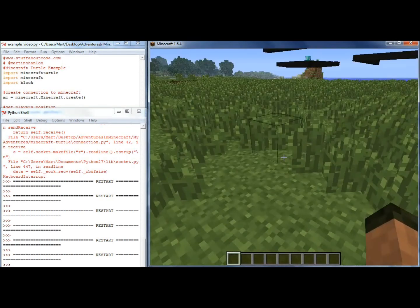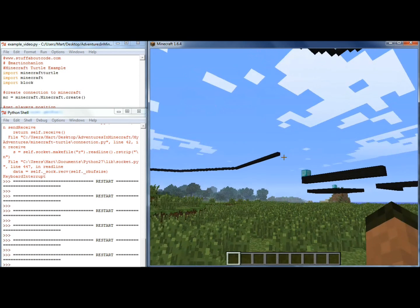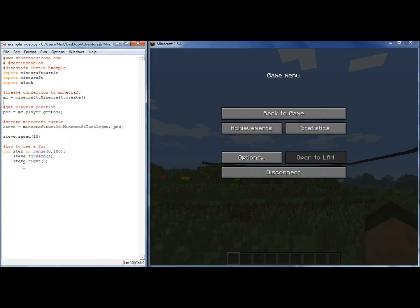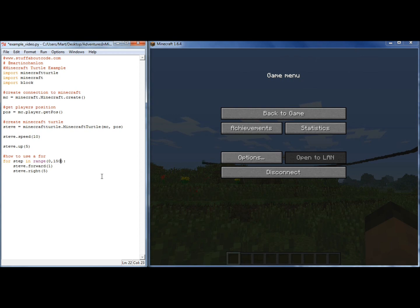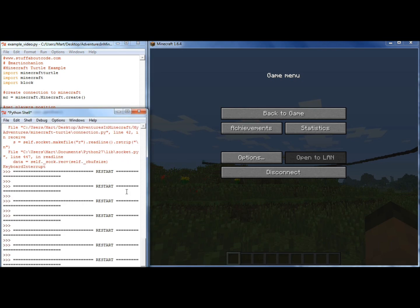Now one of the great things about Minecraft that you don't get with a lot of other graphics turtles is that you've got a 3D world. So not only can you tell Steve to go right or go left, you can also tell Steve to go up or down. This command says angle up 5 degrees. Let's just make that slightly bigger and run that again.